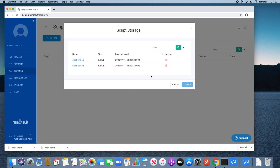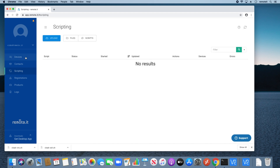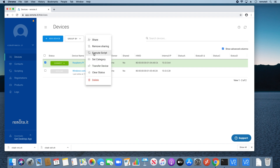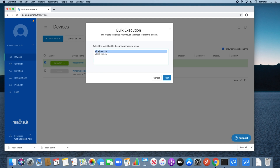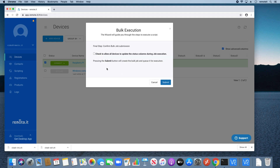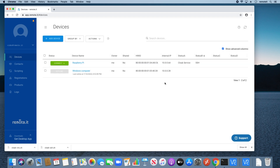Next I will show you how to cloak the Raspberry Pi using the cloaking scripts. From the Remotit web portal, go to the Devices page. In the Device list, select the check mark next to your Raspberry Pi. You can cloak multiple at once if you have more Raspberry Pis registered in your Remotit account. Go to the Actions drop-down menu and select Execute Script. This window will appear — select the SSH script, then click Next. Then select Cloak Service and click Finish. Selecting the checkbox allows you to see which devices have been cloaked while the action executes. Then click Submit. In the Status column, you can see that the SSH service has been cloaked.